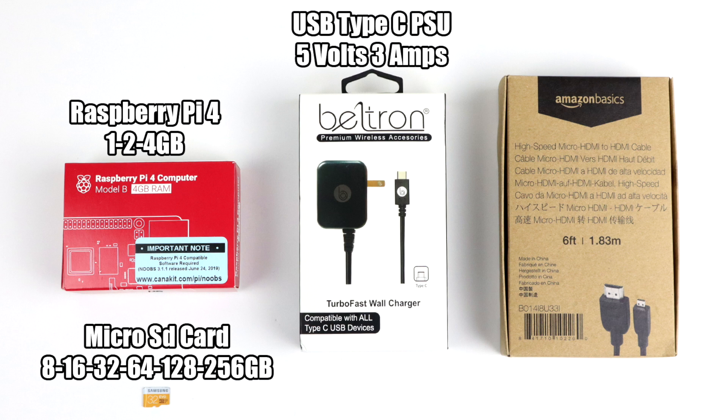You're also going to want a high quality power supply. The Pi 4 uses USB Type-C instead of micro USB like the older Raspberry Pi 3. We need 5 volts and at least 3 amps. The Raspberry Pi Foundation does offer an official USB Type-C power supply for the Pi 4, but I'm not able to find it in the United States, at least at this time of making this video.